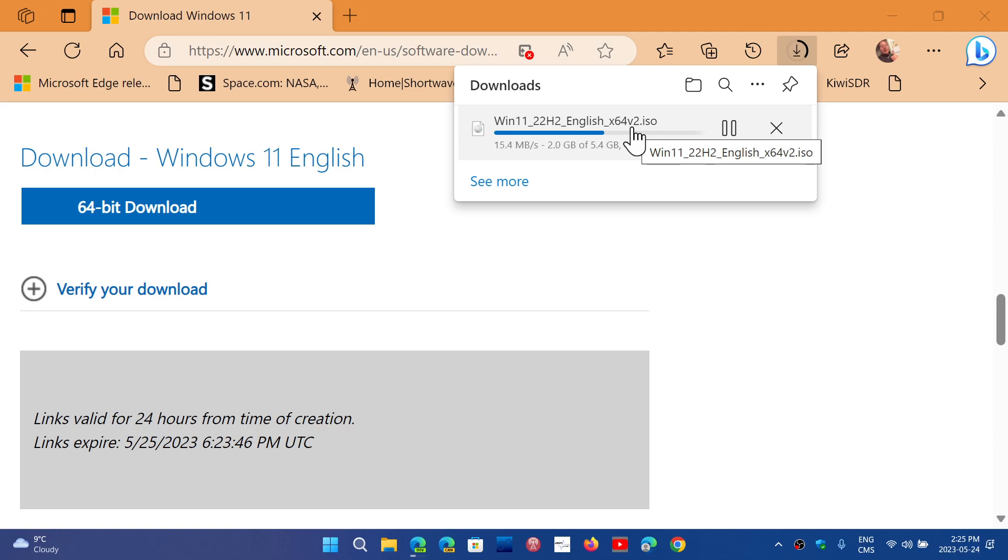So, for example, here you can take this and using tools like Rufus, you can actually create a bootable USB drive that you actually keep. And if you ever need to boot from that drive, you can actually reinstall Windows if something happens.